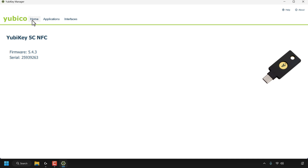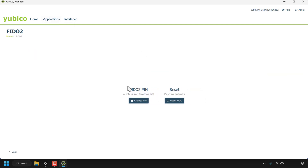We're currently on the Home tab, but we'll need to click on 'Applications,' then click on 'FIDO2' to configure the FIDO2 application. As you can see under 'FIDO2 PIN,' a PIN is currently set and I have eight retries left on this PIN.